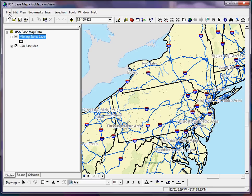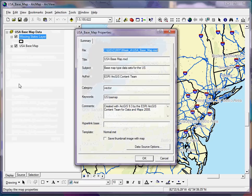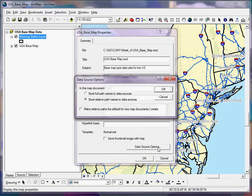You can go to File, then Document Properties, then Data Source Options, and make sure the radio button is selected so that your data source options are set to store relative path names to data sources. If you check the box there, you can also make this the default for all new documents you create.